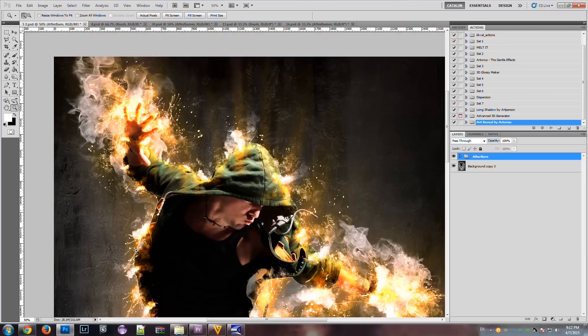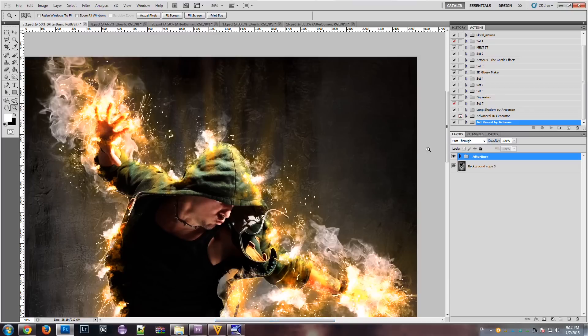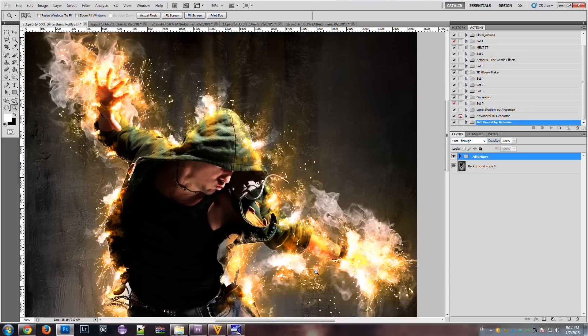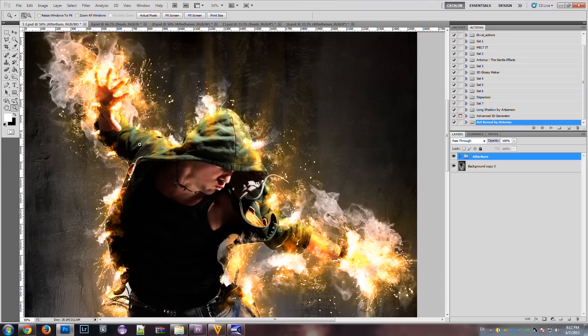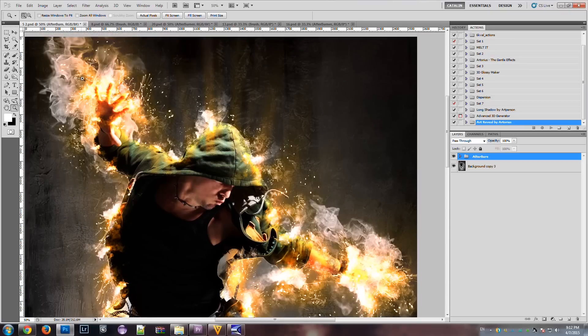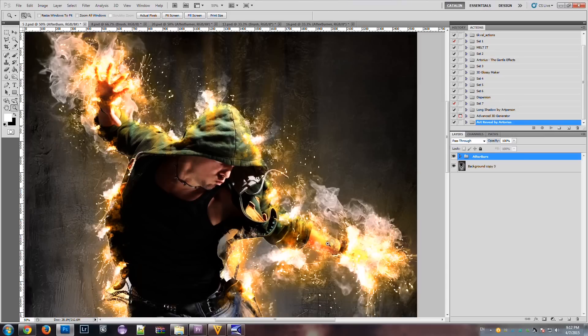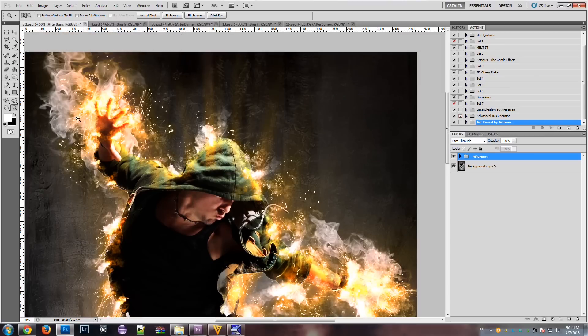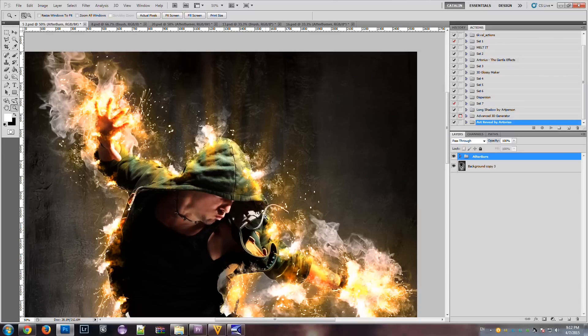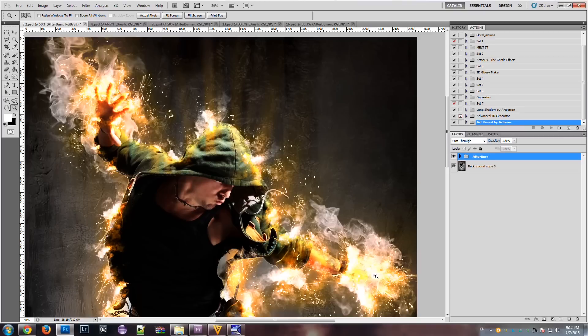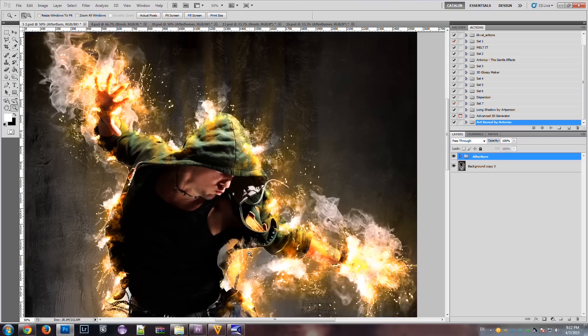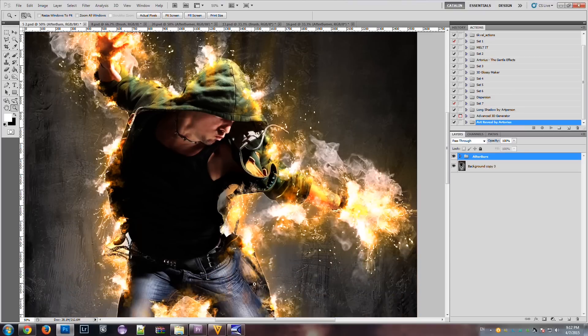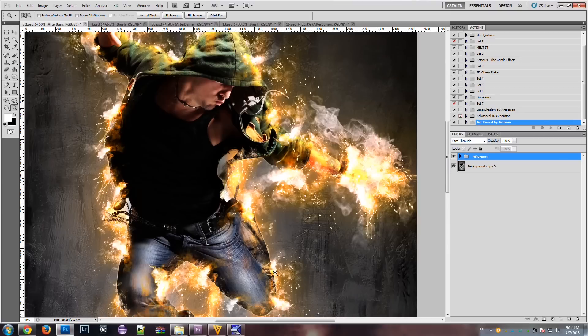And the action produces a unique result. That is, every time you run the action, a unique result will be generated. So no result will look the same. The fire elements will have different sizes and will be placed on different positions along the area of your subject.